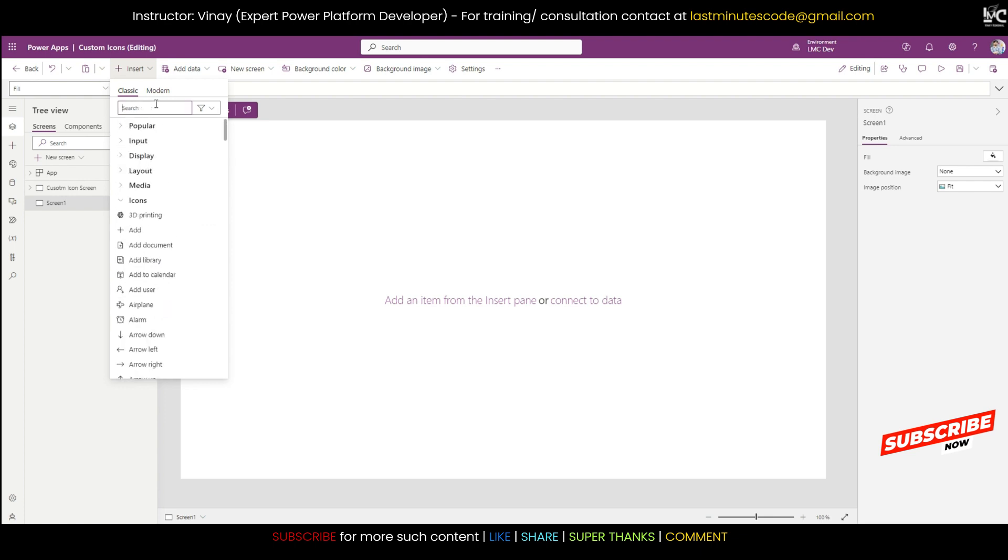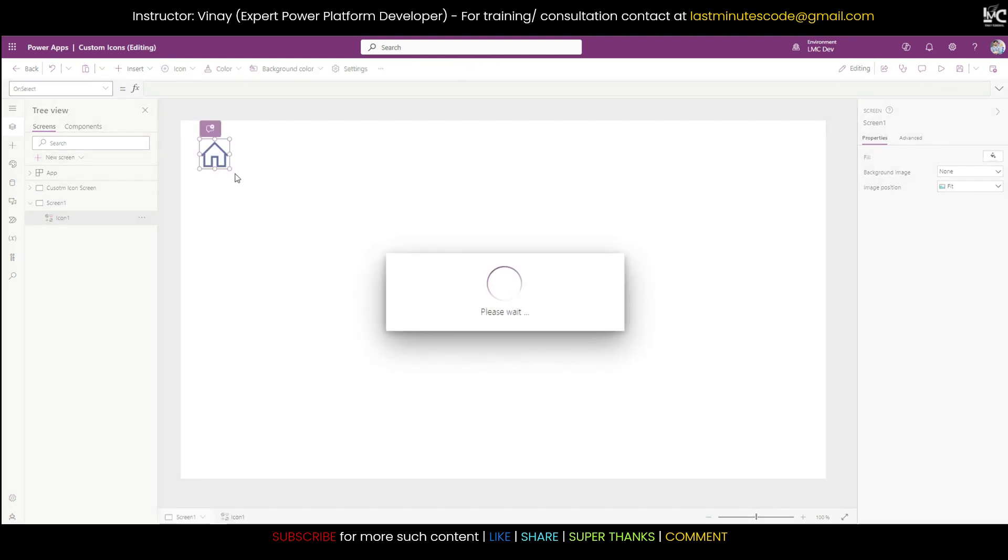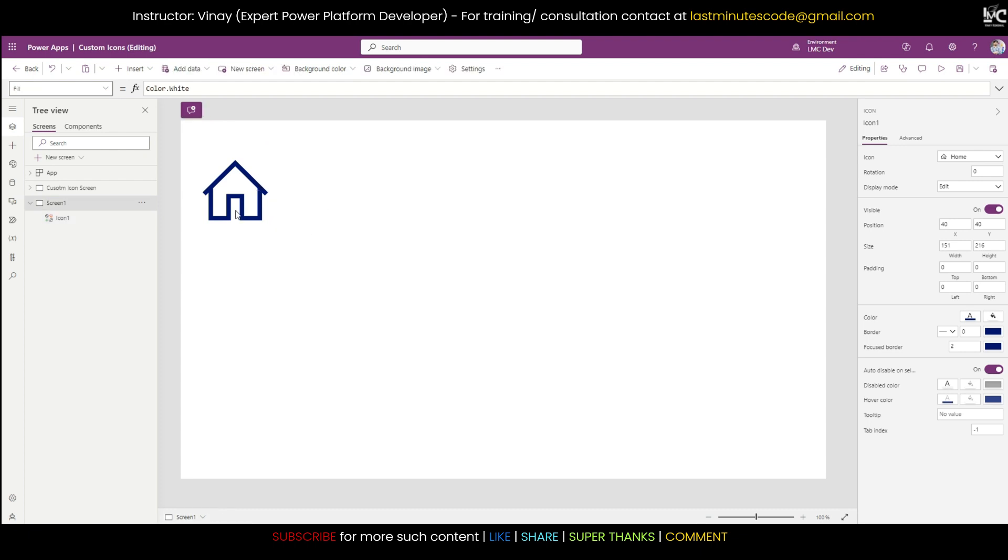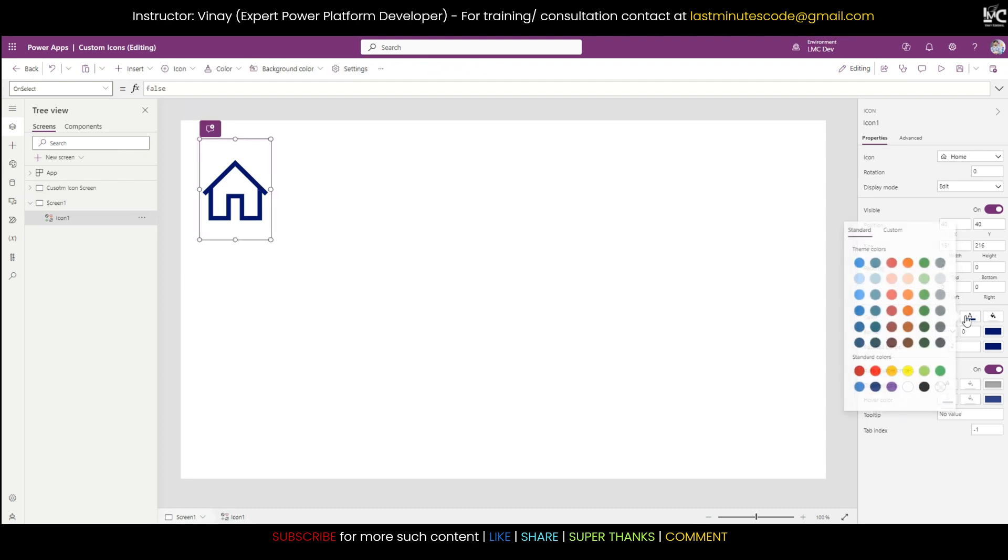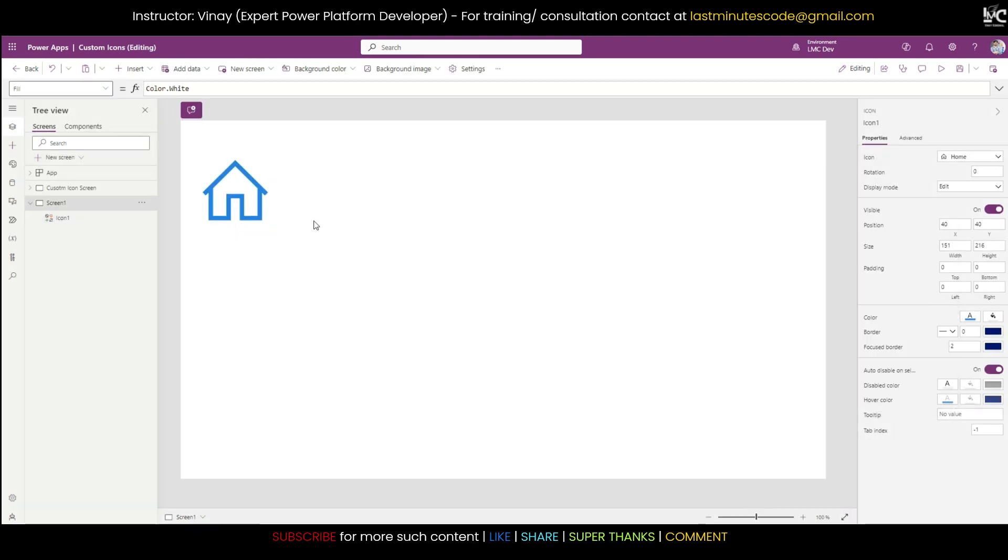But sometimes you want to use a custom icon which you don't find up here. See, if I search for home, for home I have only like this kind of home in canvas app.